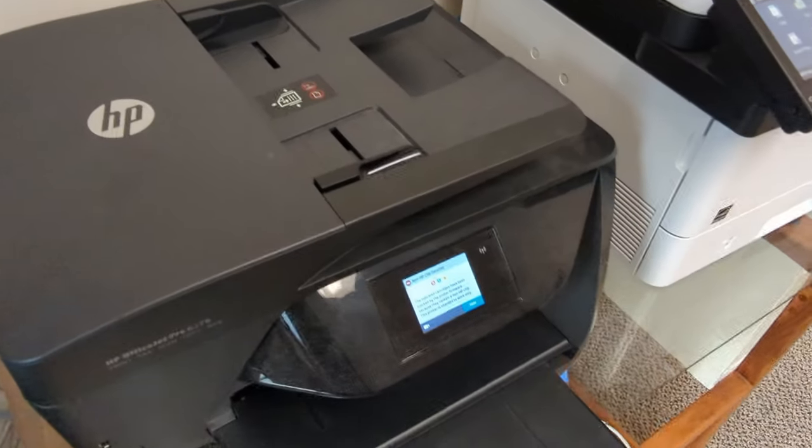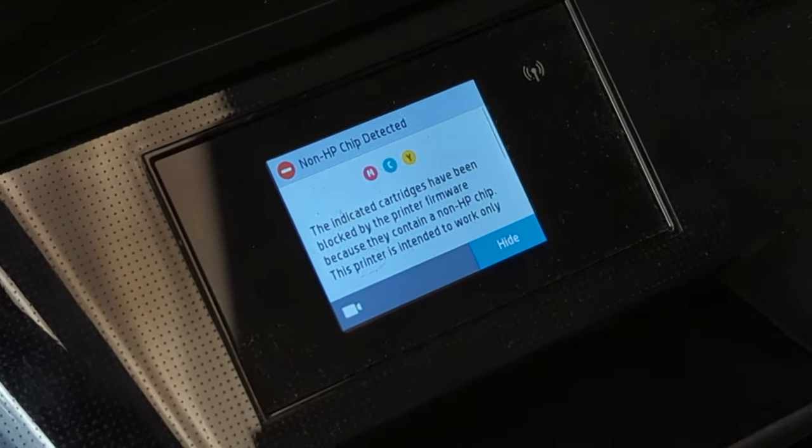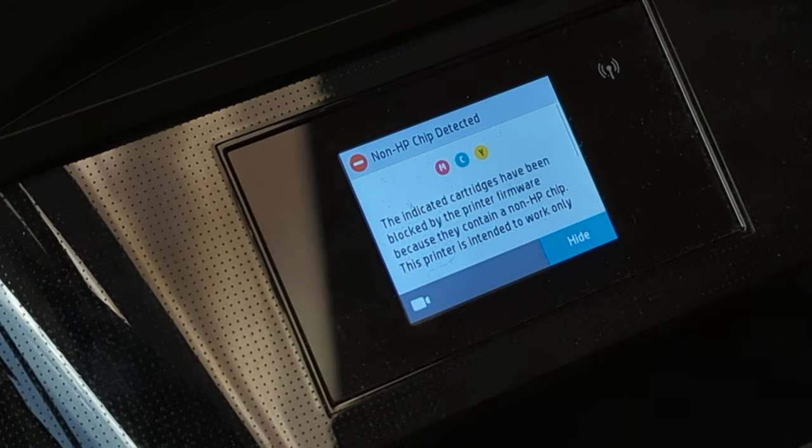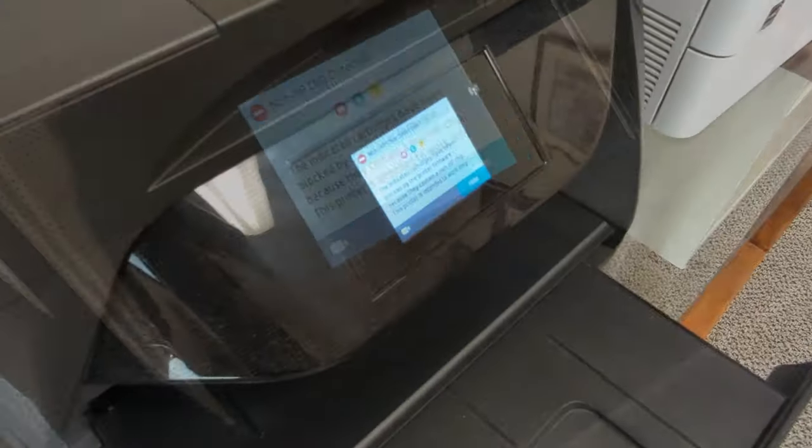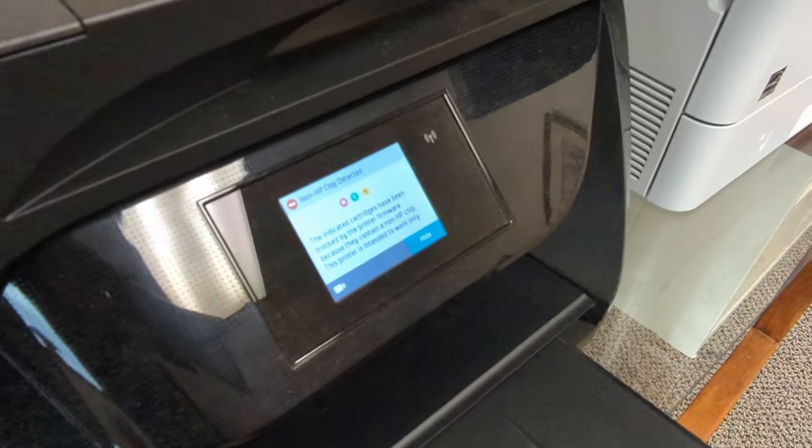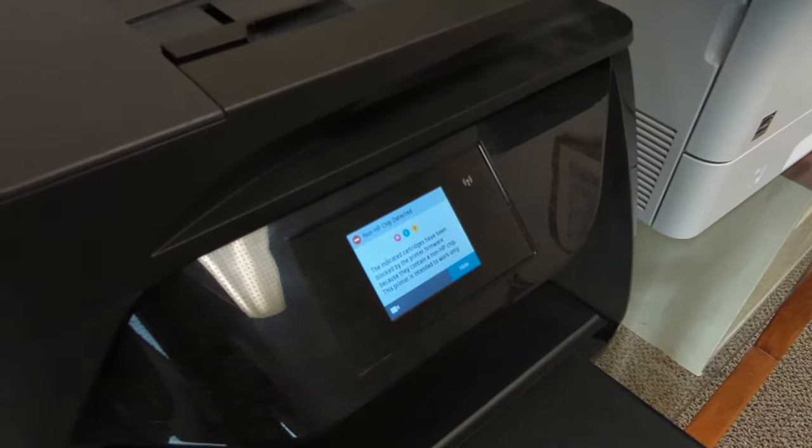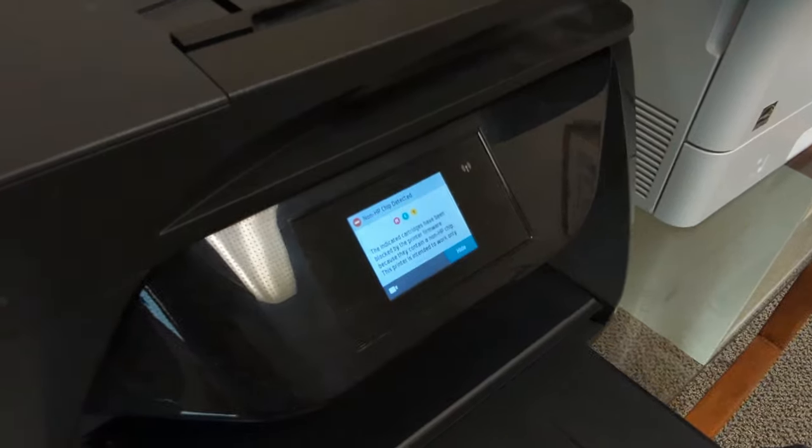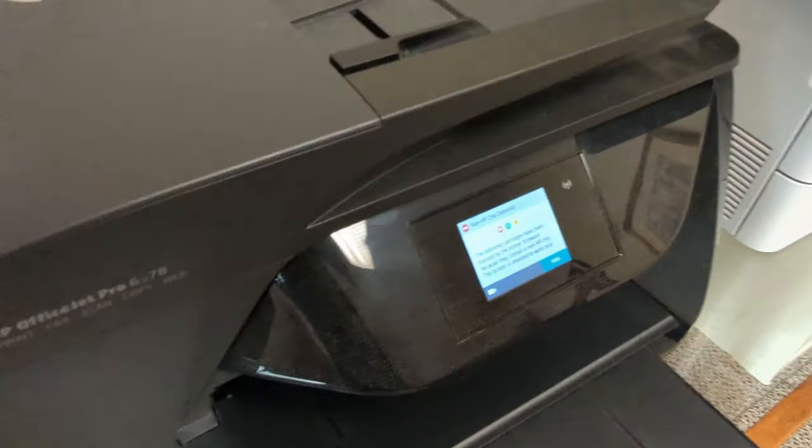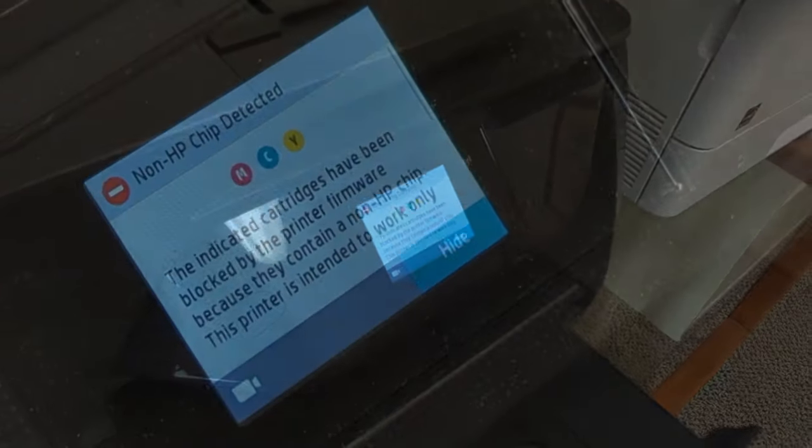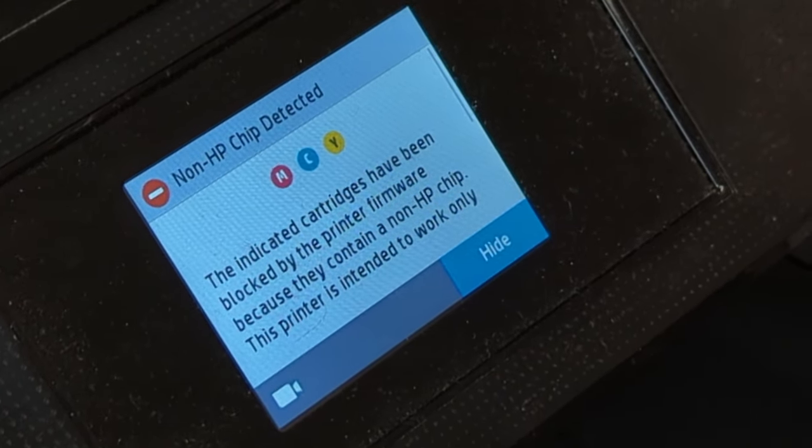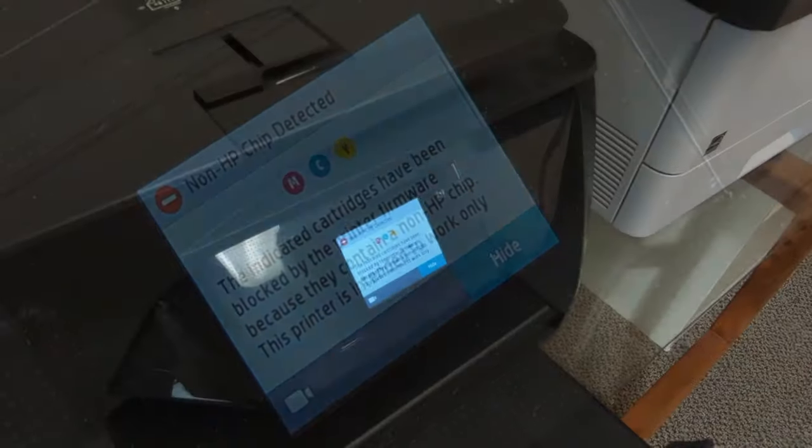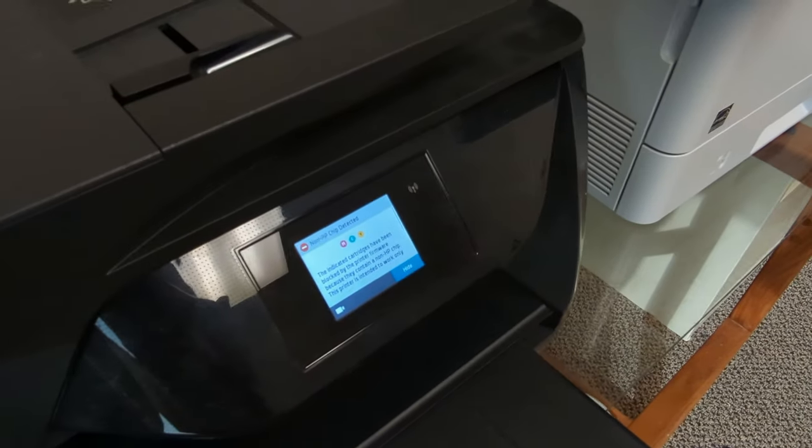It works fine, but now I'm getting this error message since it upgraded the firmware. I mean, don't upgrade the firmware. When was the last time upgrading the firmware did anything for you? In this case, it just allows HP to put some controls over what kind of print cartridges you can use, and that is bogus. This is my printer. Don't tell me what I can and can't use in it.